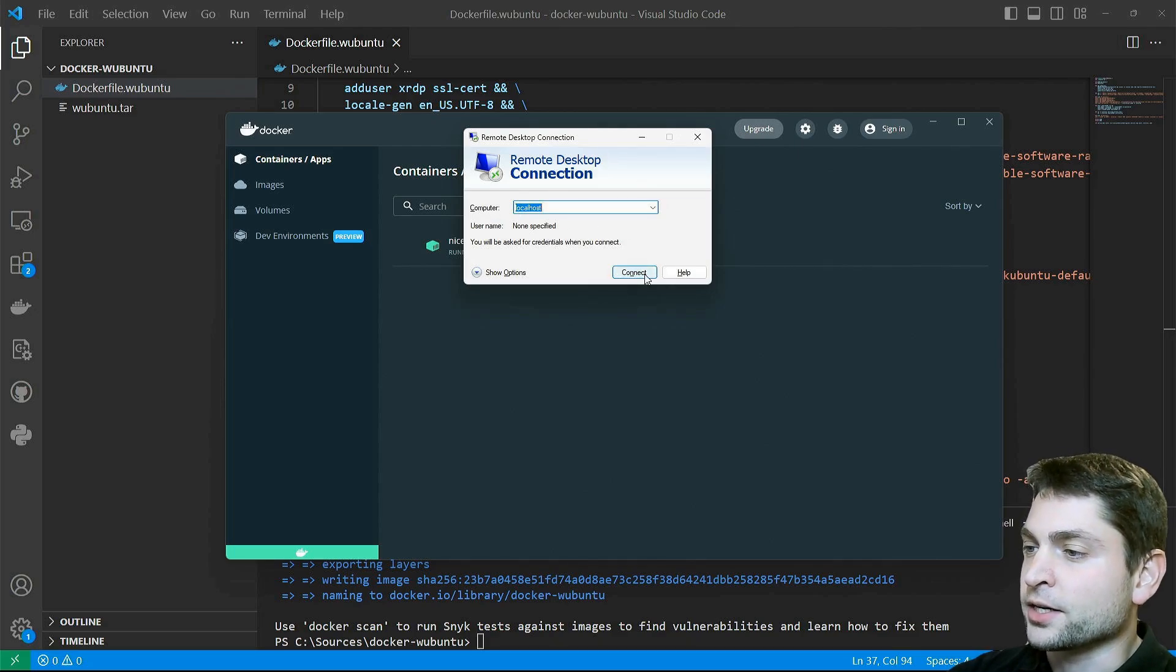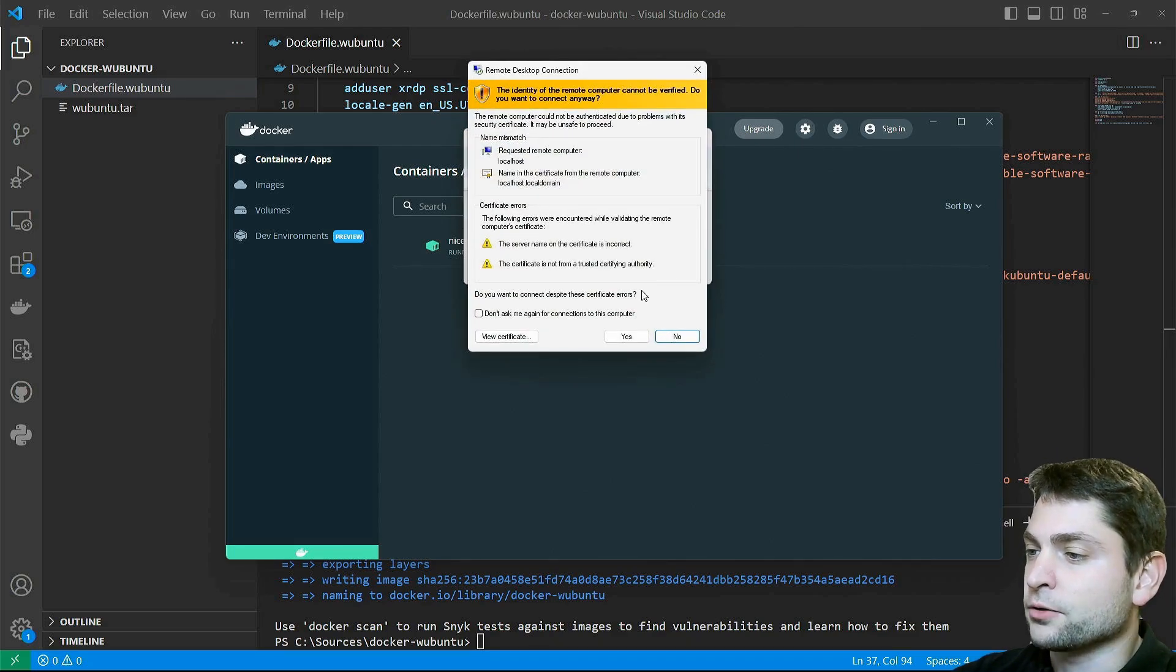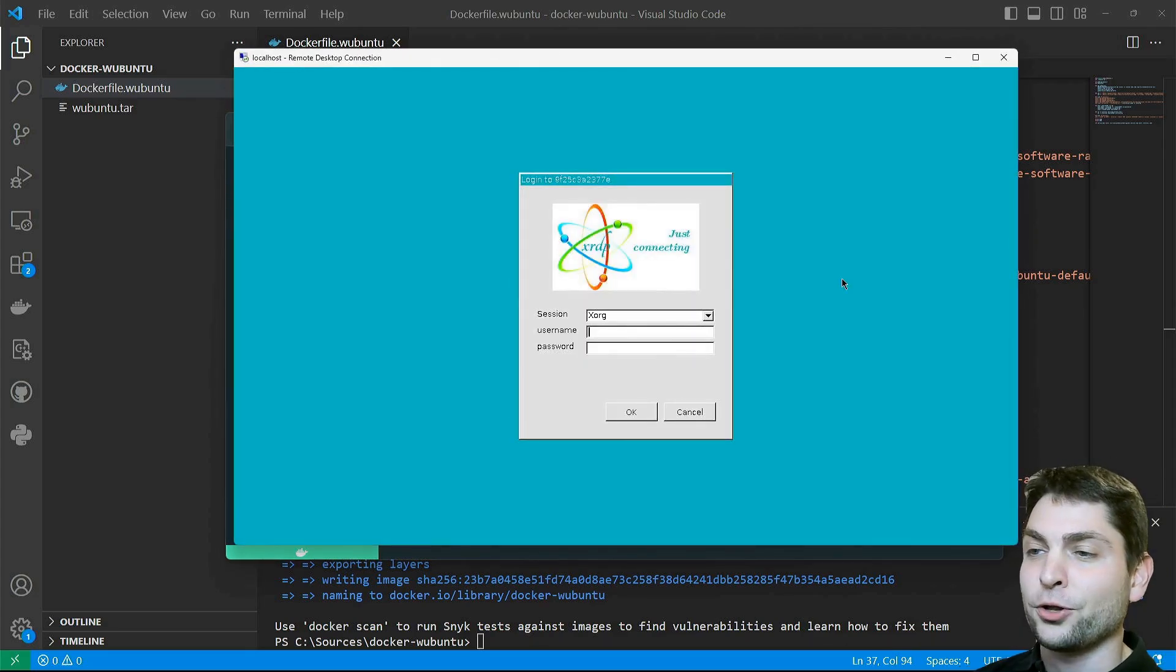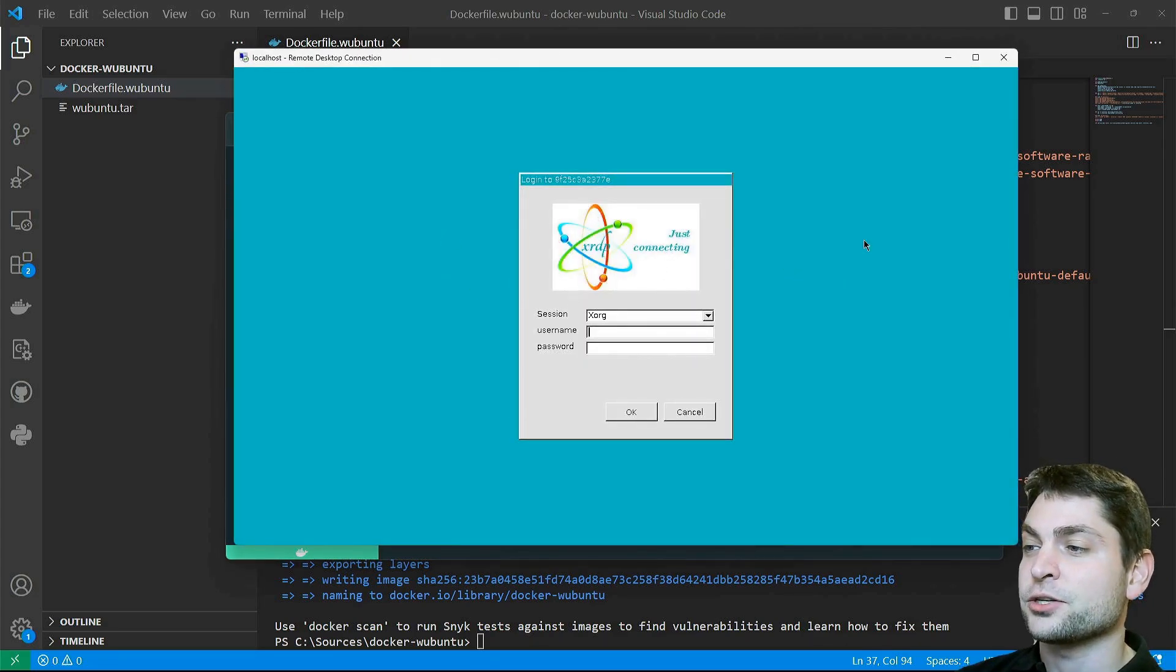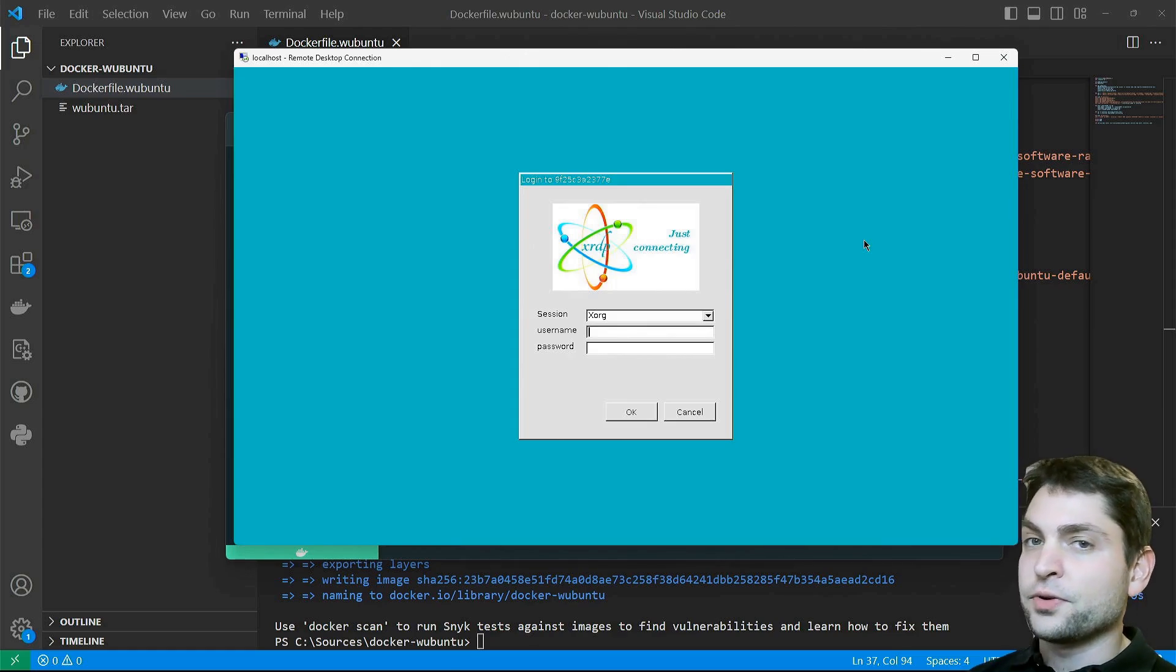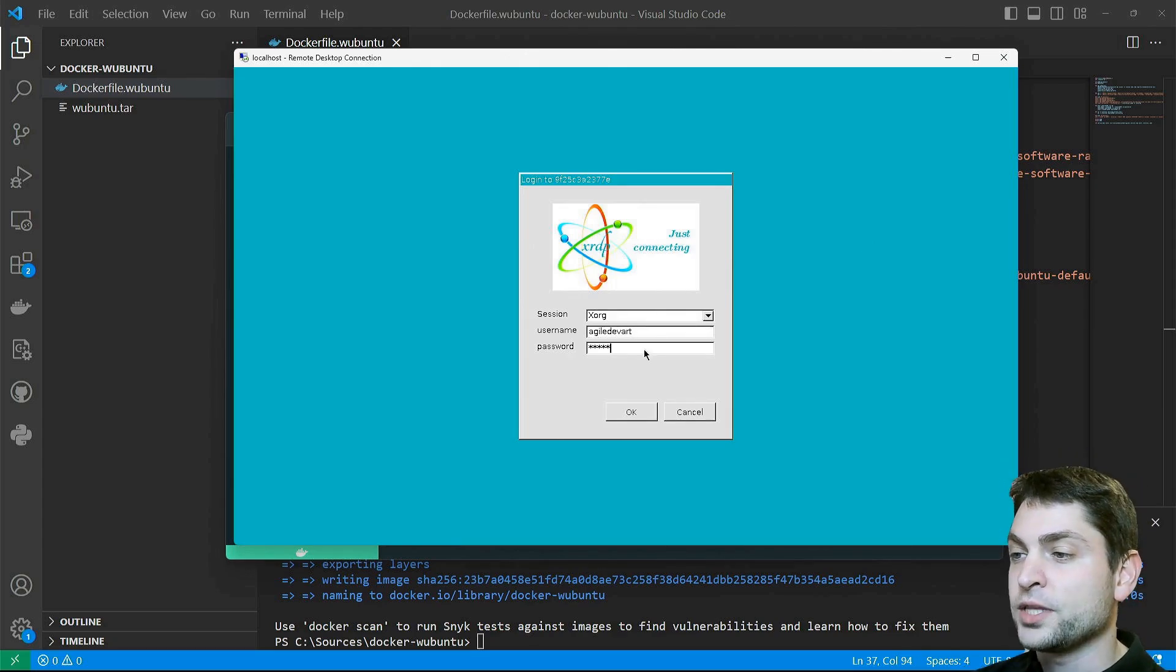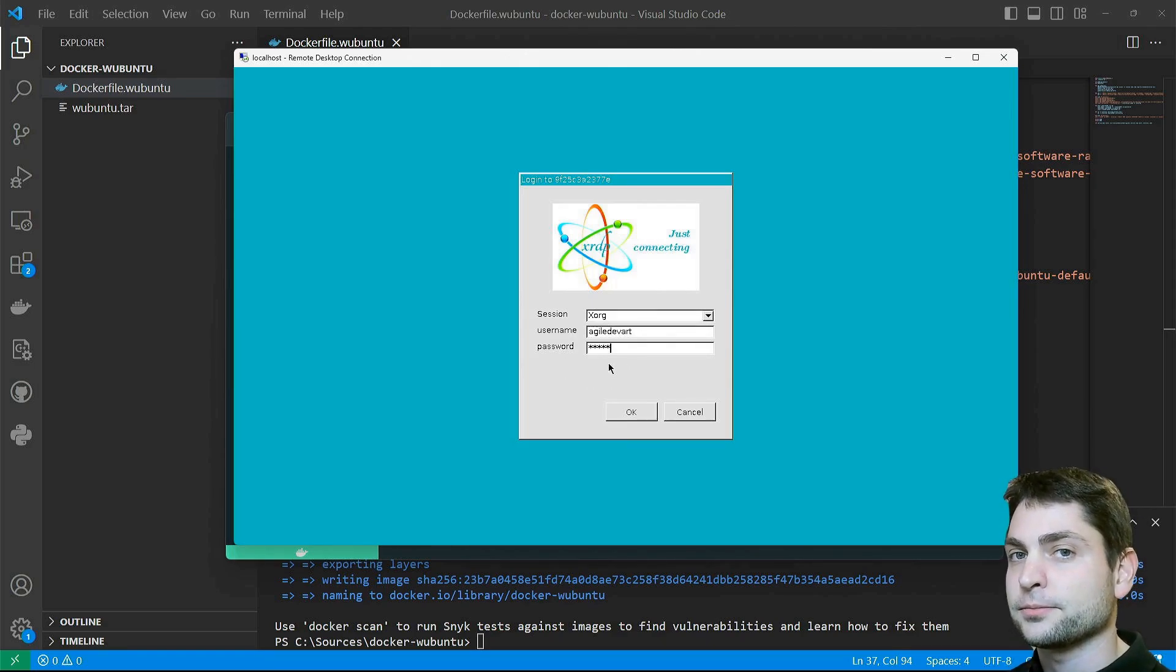The container is running. Let's connect to it. Remote Desktop Connection, localhost, and connect. I trust the container. And it's already working. This is now the xrdp login screen running inside the container.